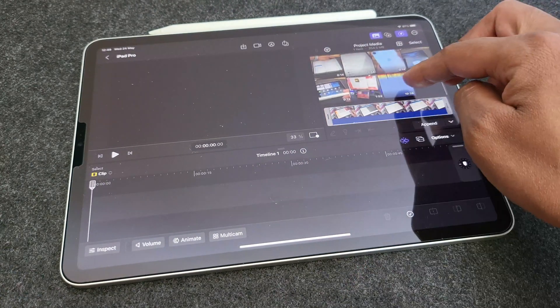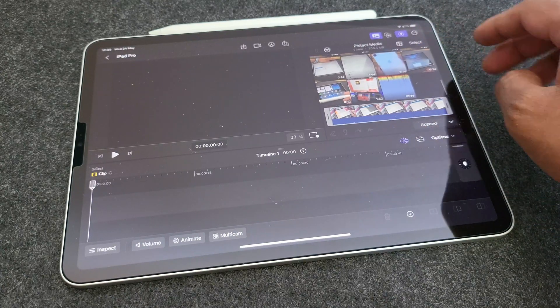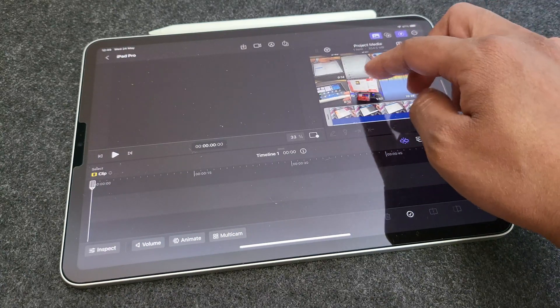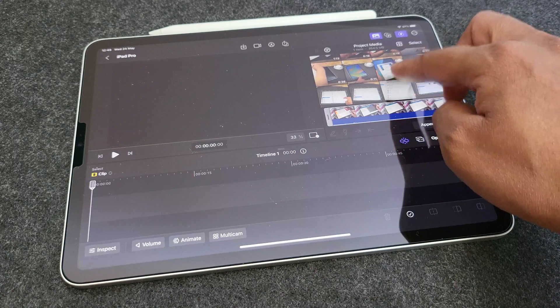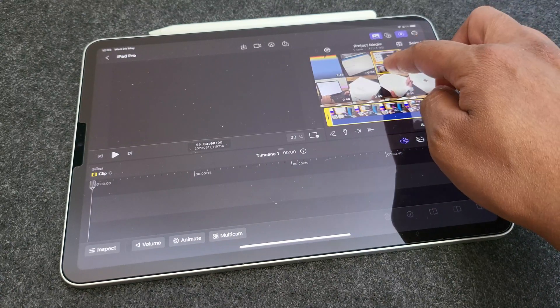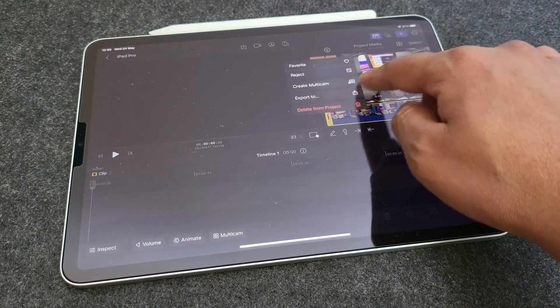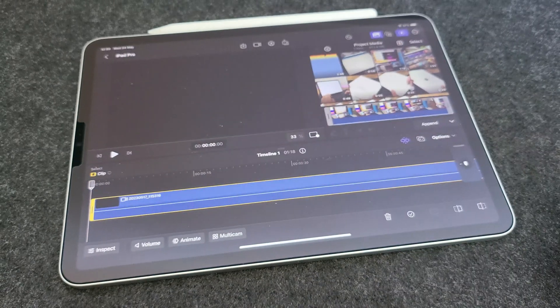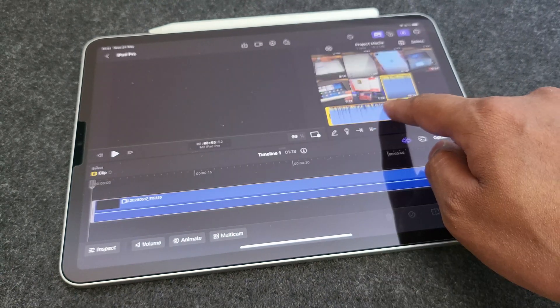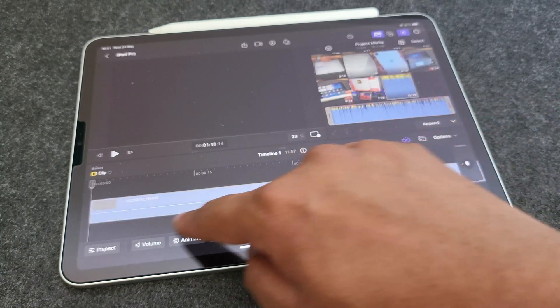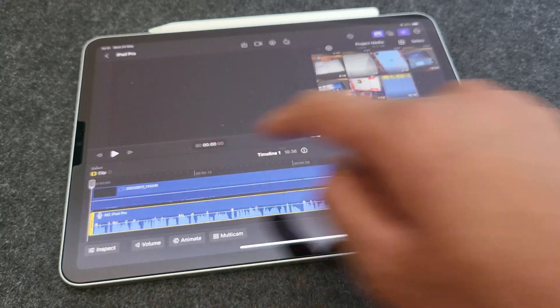Now on LumaFusion, I work directly on the timeline itself. So let me do the same here as it feels very convenient for me. Let's drag and drop the first video clip onto the main timeline. And then I will add the voice track as well below it.